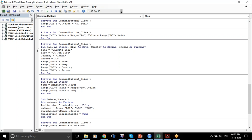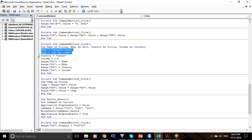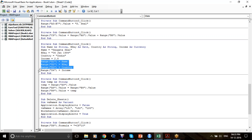There is a particular structure to VBA coding. The structure is: first define the variables, then what do the variables contain, then where are the variables. Define what they are, then what they are, then where they are.